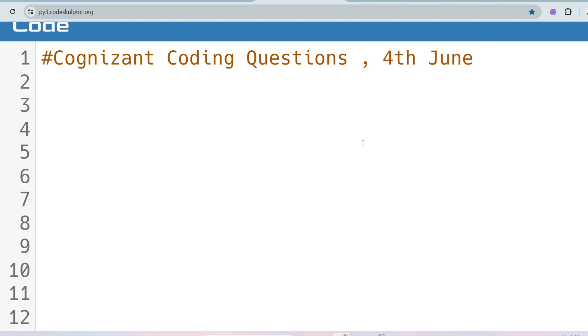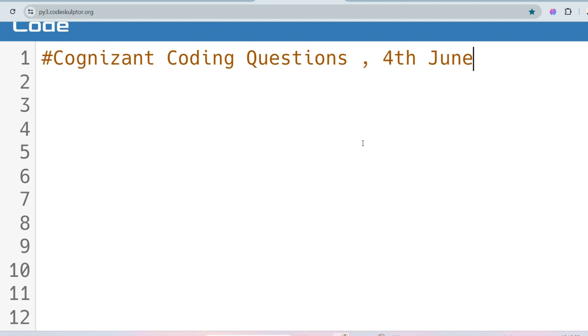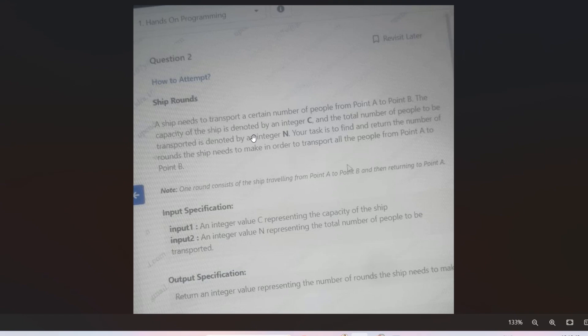Today, I will solve a coding question which was asked on 4th June, which is very important and can be repeated. So let's see the question. The question is regarding ship rounds. A ship needs to transport a certain number of people from point A to point B. The capacity of the ship is denoted by an integer C and the total number of people to be transported is denoted by an integer N. Your task is to find and return the number of rounds that the ship needs to make in order to transport all the people from point A to point B. Note that one round consists of ship traveling from point A to point B and then returning to point A.